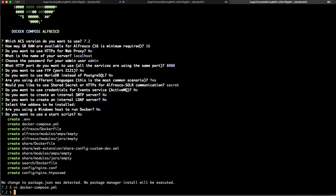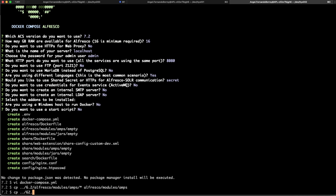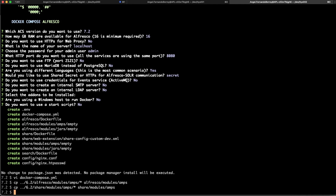Let's start by copying all the add-ons from the previous deployment. We copy from the 6.2 Alfresco folder the modules — we have some AMPs — and we copy everything to the Alfresco module AMPs folder in the new deployment. We do the same thing for SOLR, copying all the modules to the new deployment. If you have JARs instead of AMPs, you can do exactly the same thing. At this point, we are ready to test if the new 7.2 deployment is running as expected with the add-ons we were using in the 6.2 installation.